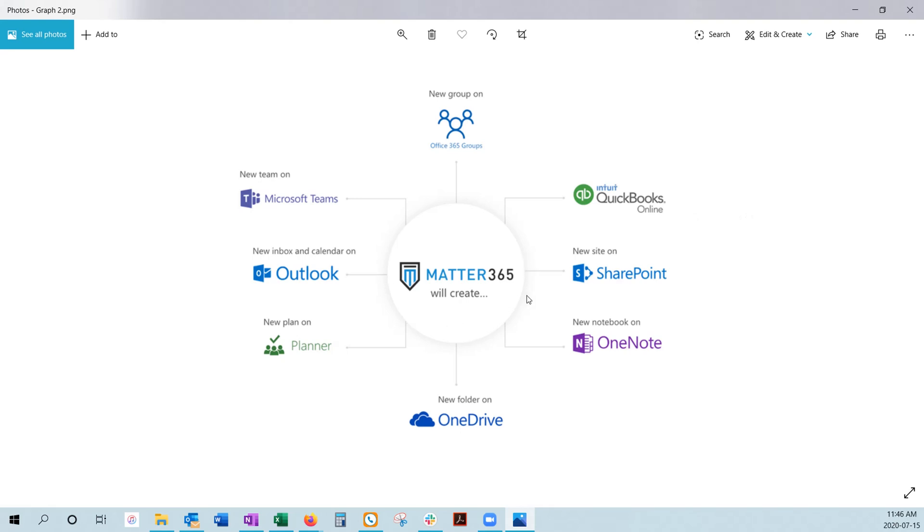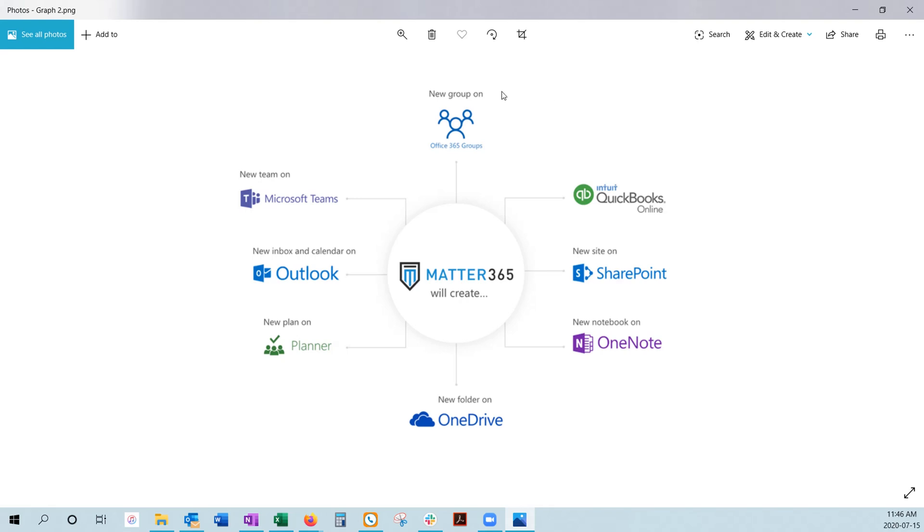Anytime you create a new Matter in Matter365, we're actually going to create a Matter-specific team on Microsoft Teams, a Matter-specific Inbox and Calendar in Outlook, a Matter-specific Plan in Planner, a Matter-specific Folder in OneDrive, a Matter-specific Notebook in OneNote, a new site on SharePoint for that matter. We've got a deep integration with QuickBooks Online for easy invoicing and accounting, and we're managing it all through Office 365 Groups.